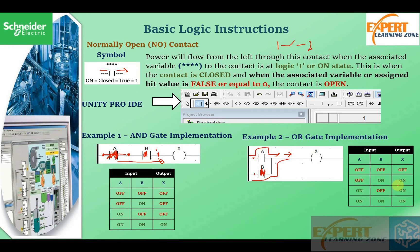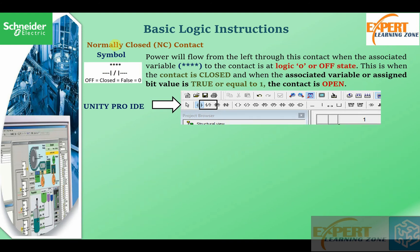Now the normally closed contact: power will flow from the left through this contact when the associated variable is at logic zero or off state — this is when the contact is closed. When the associated variable or assigned bit value is true or equal to one, the contact is open. So it is just the inverse of a normally open contact.